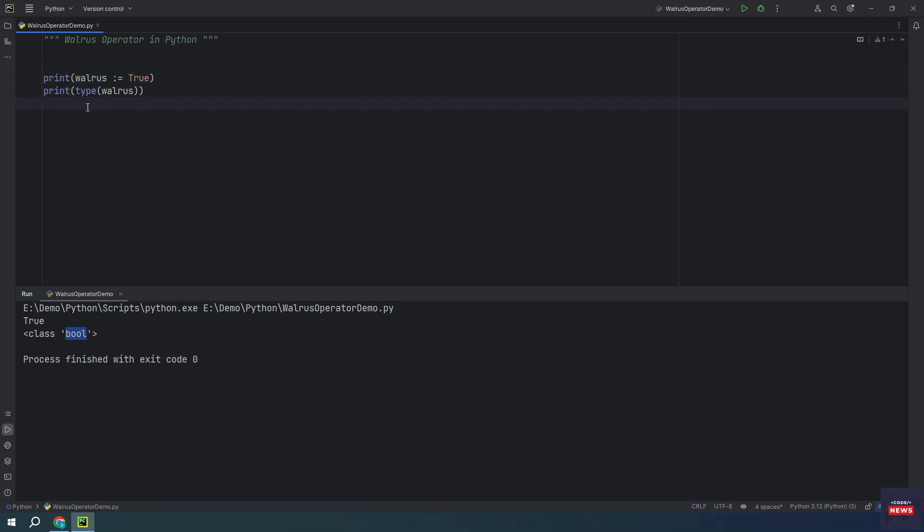One pattern that shows some of the strength of the walrus operator is while loops where you need to initialize and update a variable.